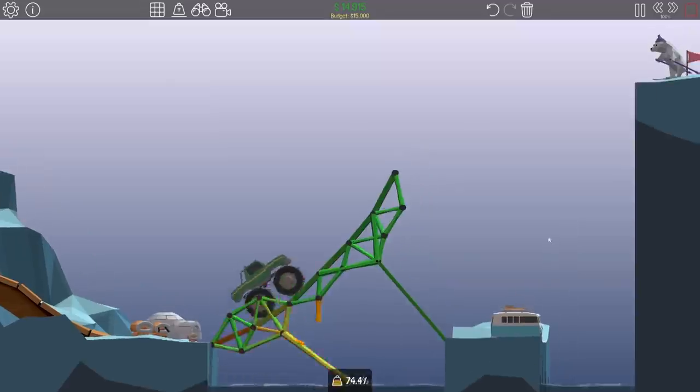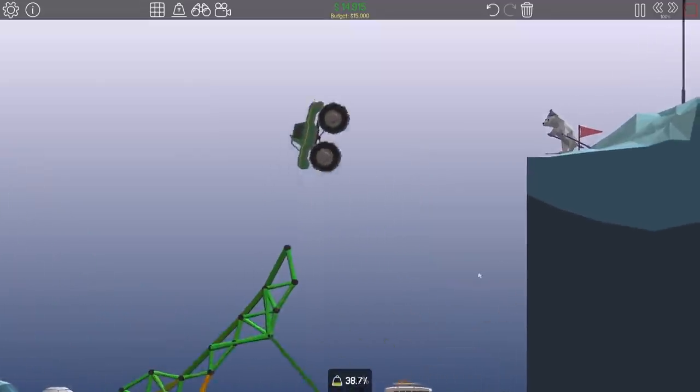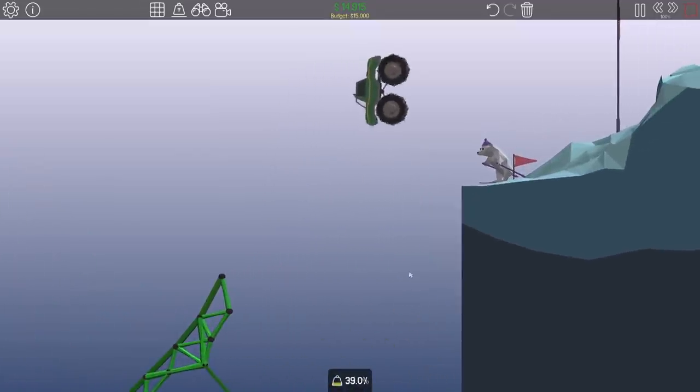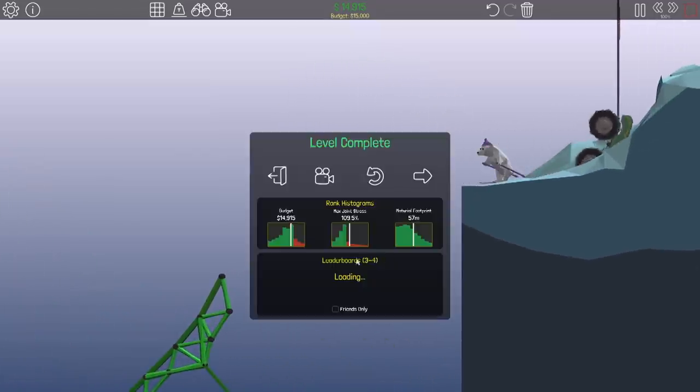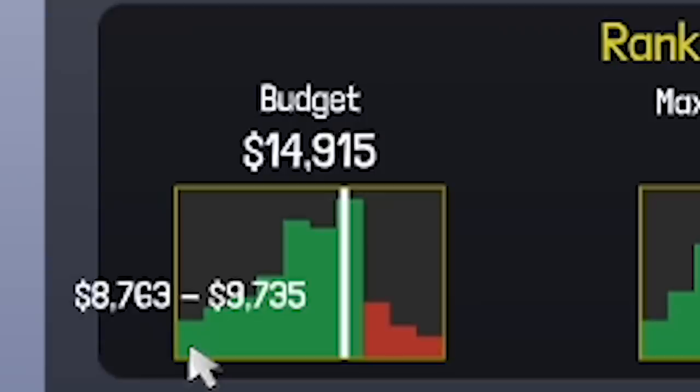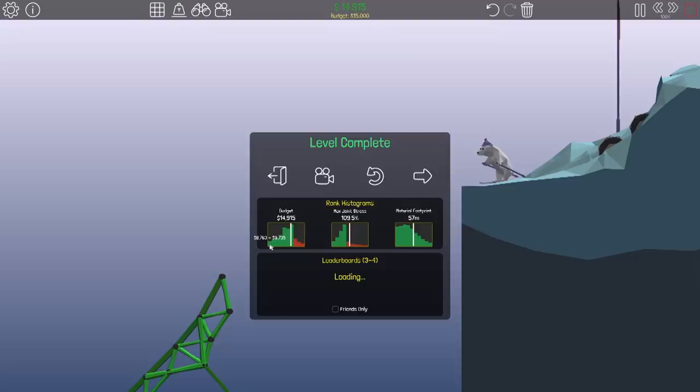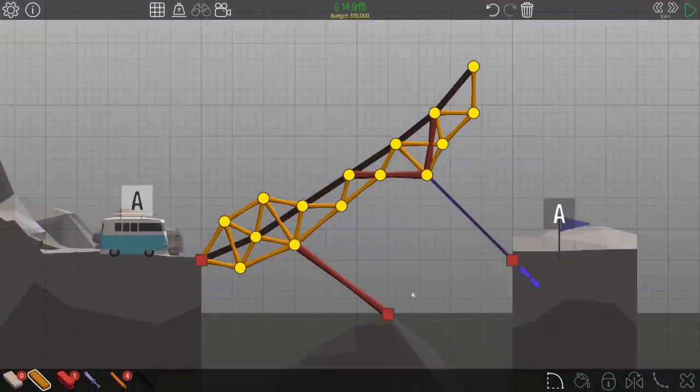Monster truck, go. Oh, I think it's going to do it. Oh, just barely, but we did it. Our budget wasn't great. We're not really doing anything remarkable. The really high score is about $9,000. That's considerably less than I did it for.